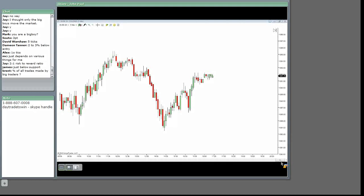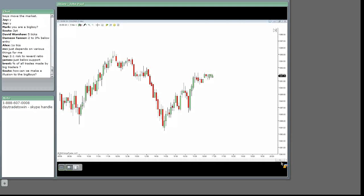How many times have you seen price hit that whole number, stop everybody out, and then return back into the position that we want it to go? It happens a lot where it hits exactly to that whole number, stops all those guys out, and comes back.